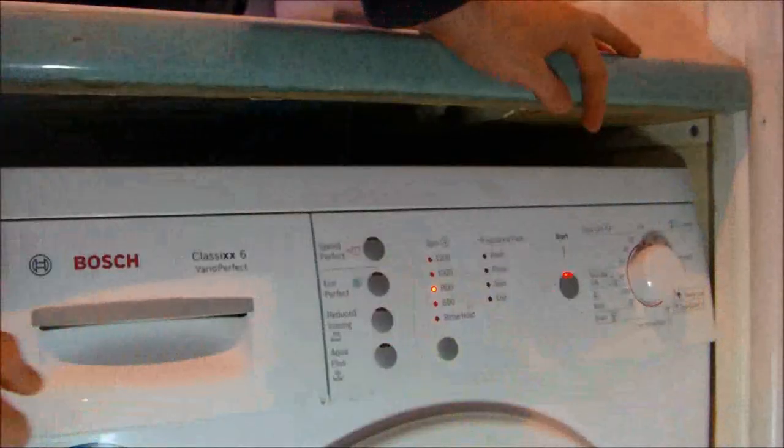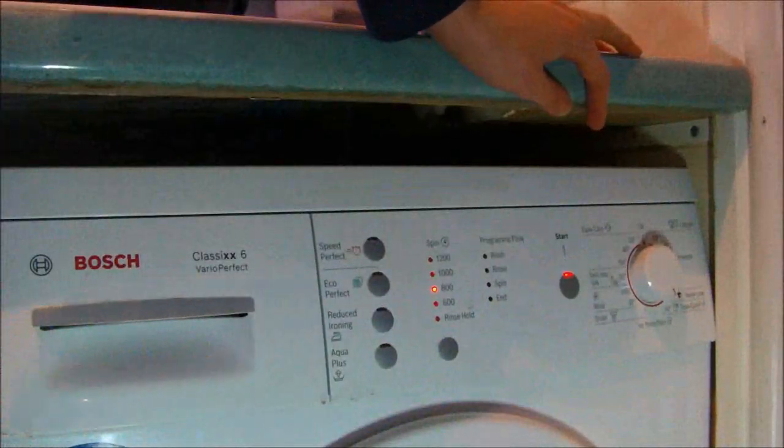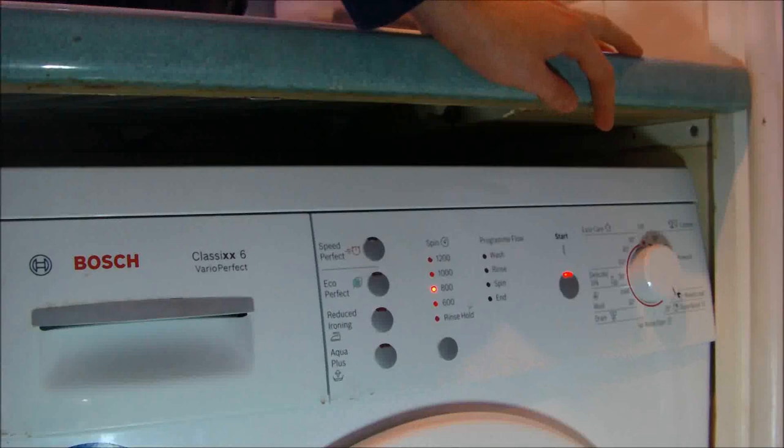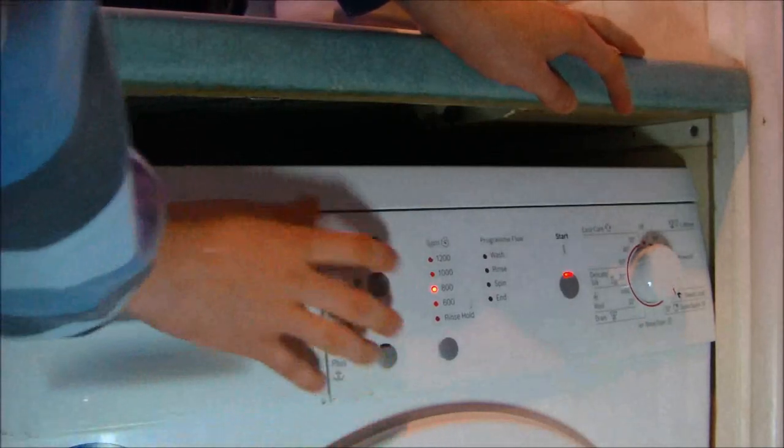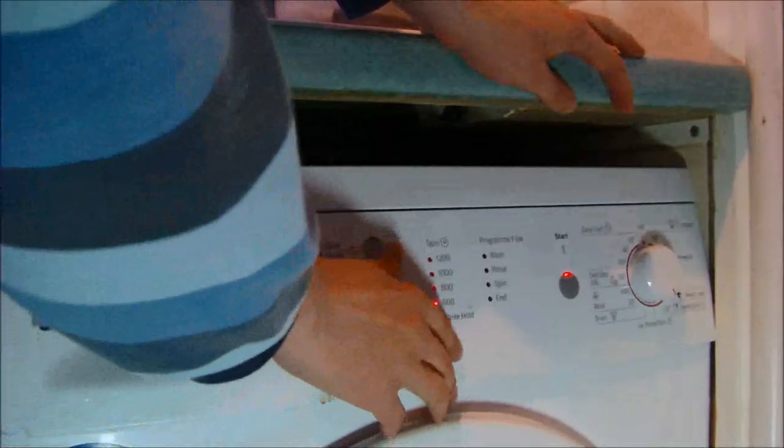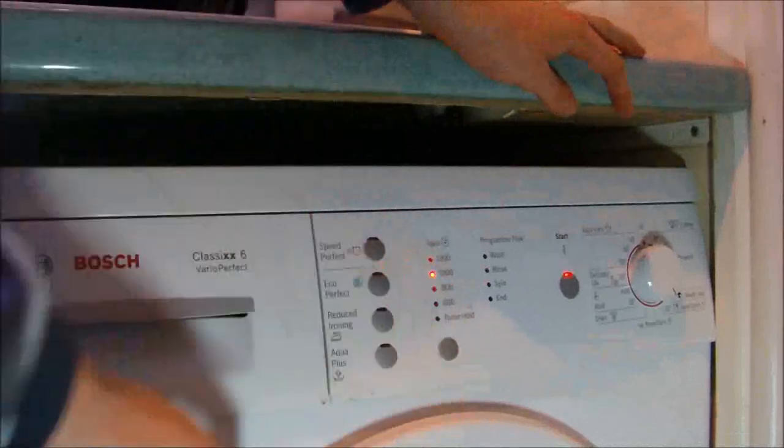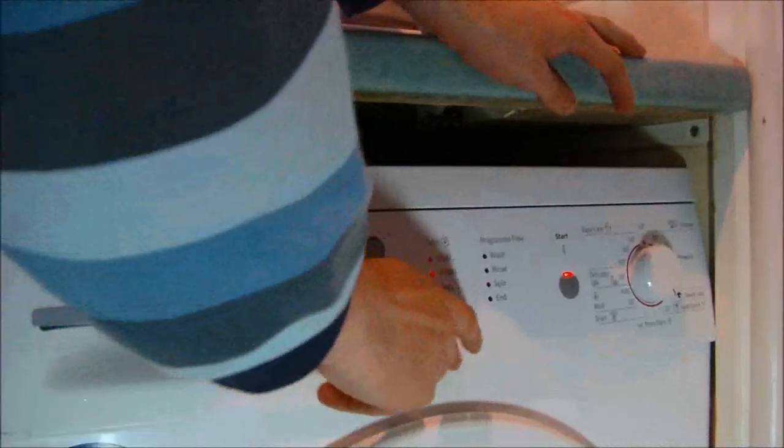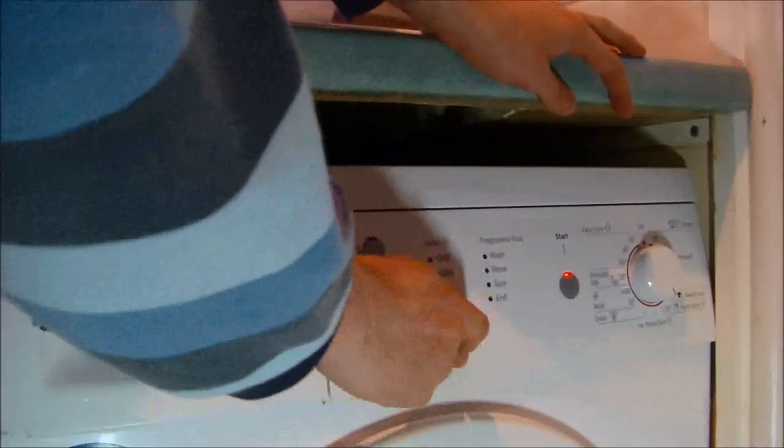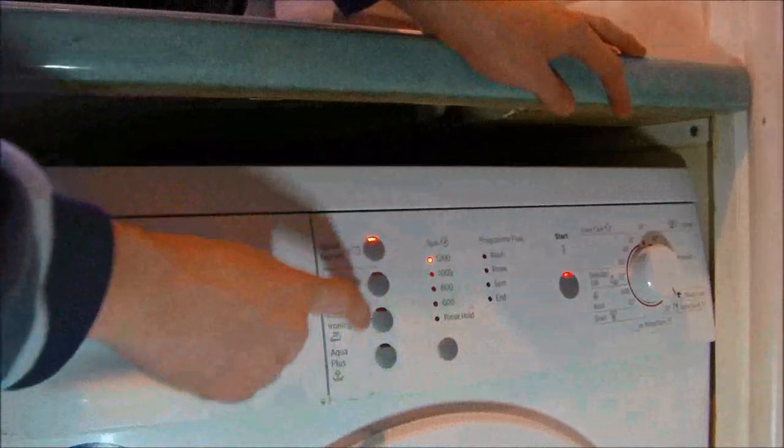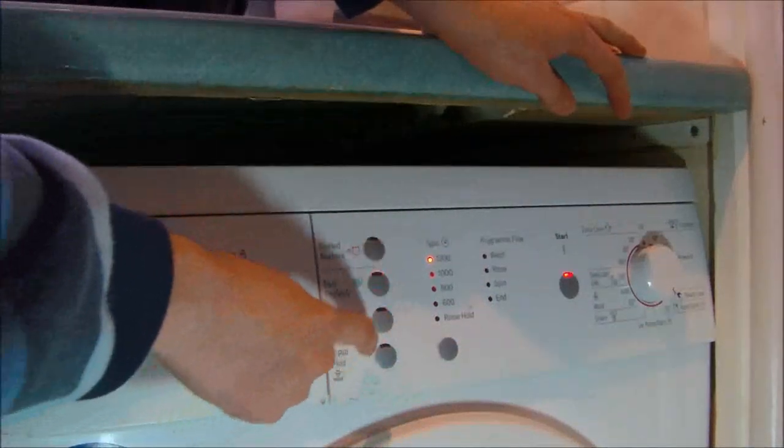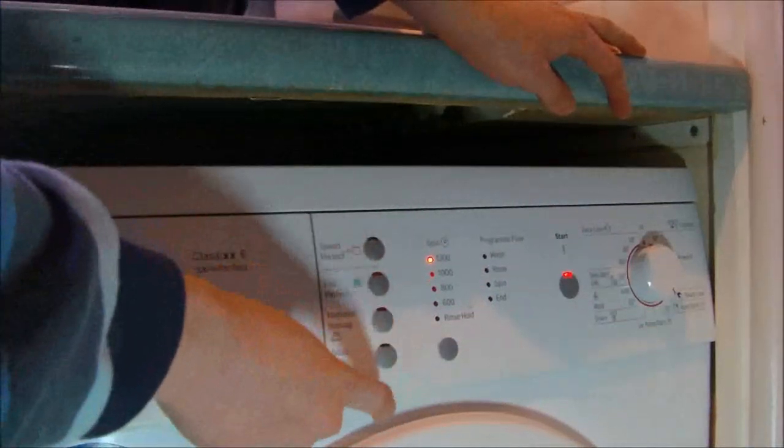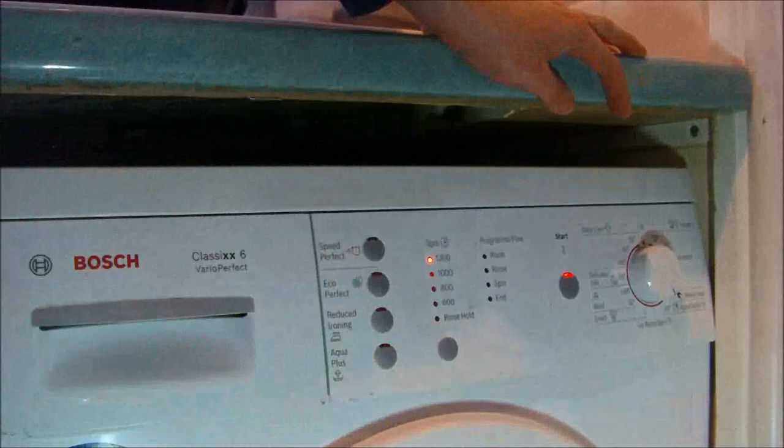Then you've got Super Quick at 30 degrees, Super Quick at 15. You've got 800, 600, 1200. No options available.